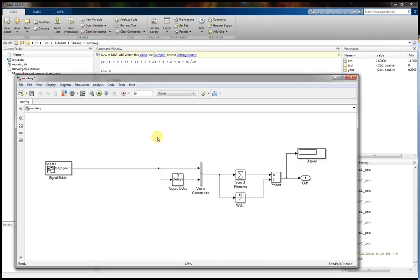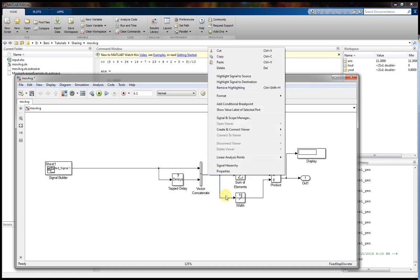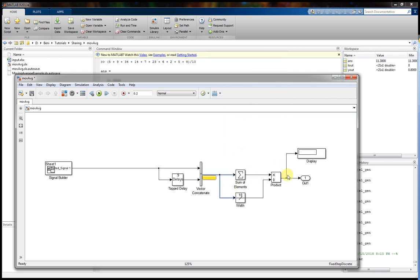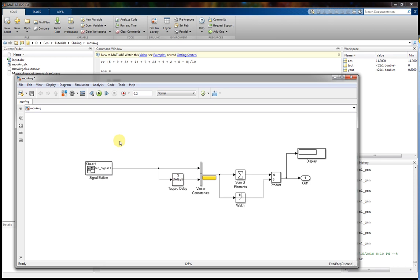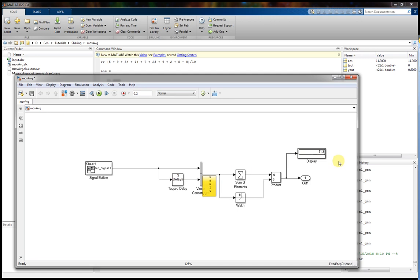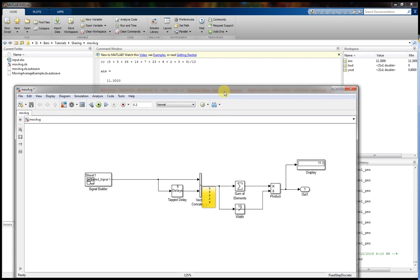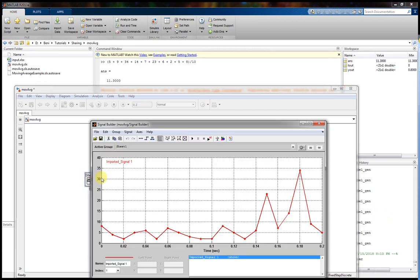So we're now going back to MATLAB. We need to change the simulation time to 0.2. Then we gonna select to show value of the selected port. And yeah that's it, we only need to simulate. OK, so 11.3 is the answer, is the average of the last 10 samples from our input signal.